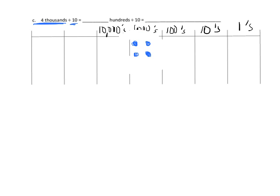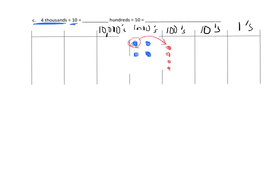So I am going to erase that little circle there. So what I'm going to do is I'm going to cash this 1,000 in for some hundreds. So if I cash that 1,000 in, I'm going to get 10 hundreds. 1, 2, 3, 4, 5, 6, 7, 8, 9, 10.